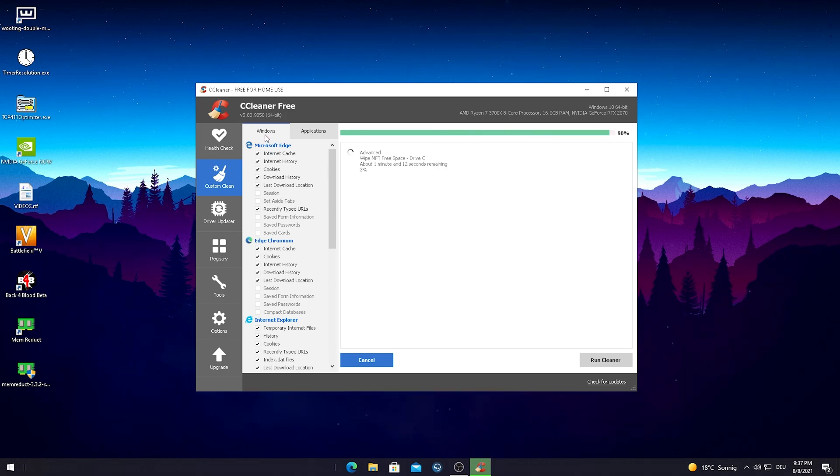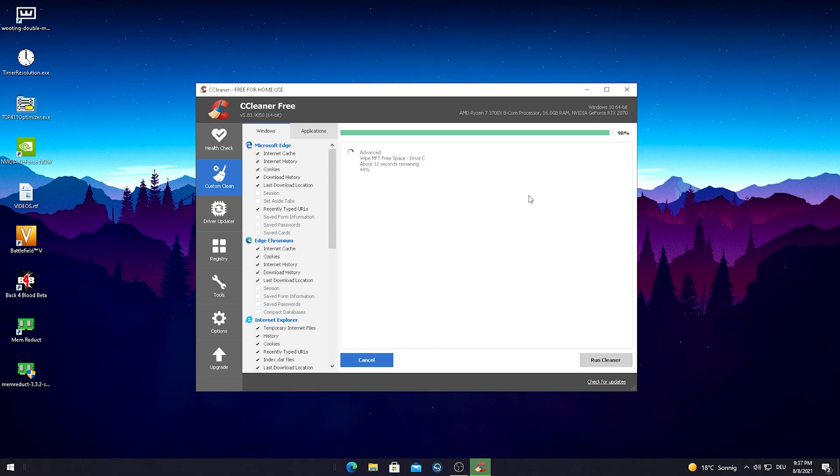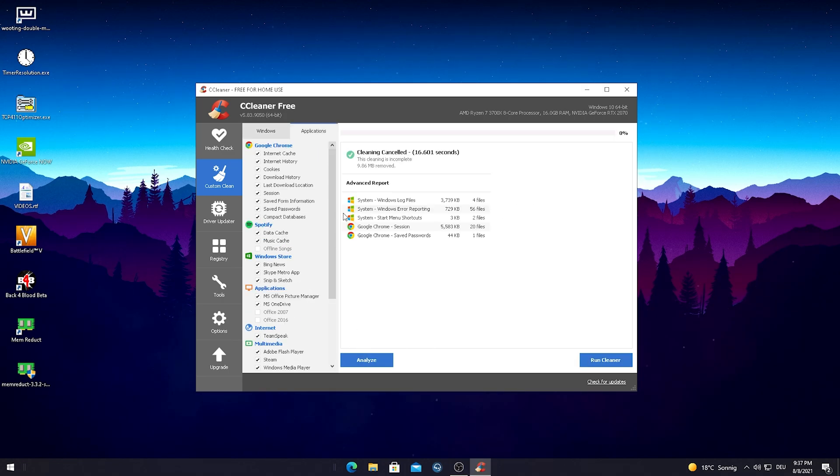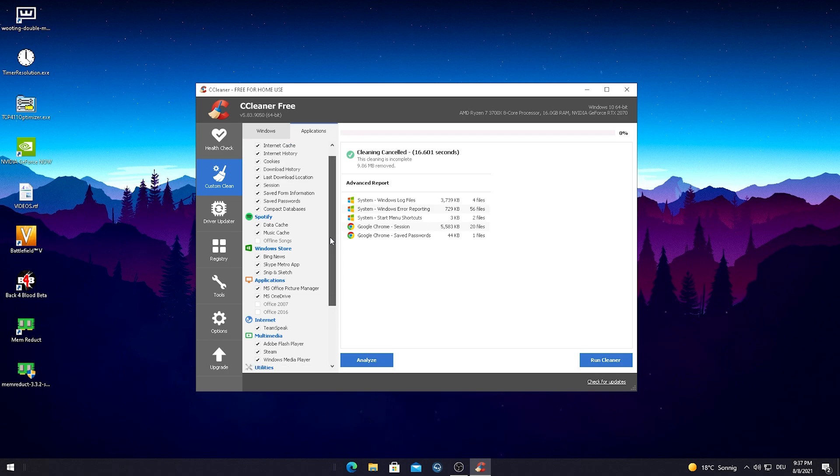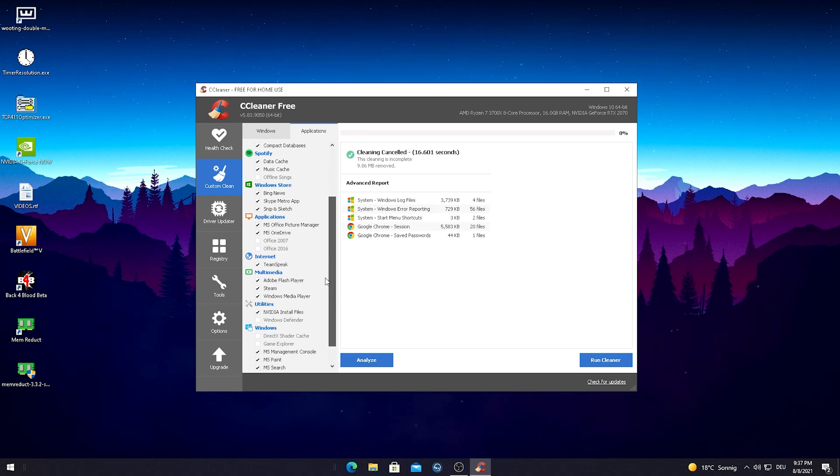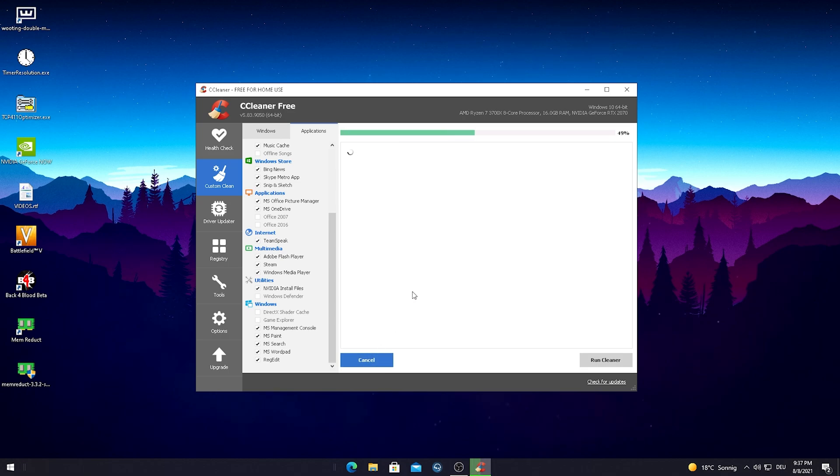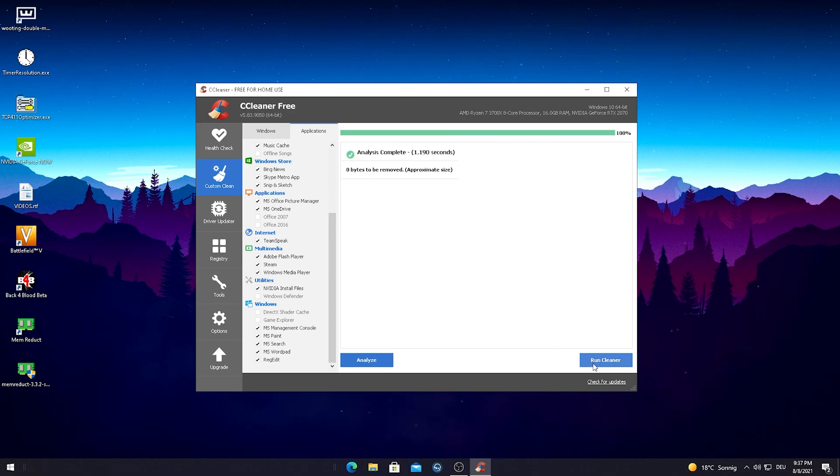This is for Windows applications. Then we have a second one here for normal applications we download onto our PC. We're gonna do that as well. For the other applications we have stuff like Spotify, Windows Store, some other applications, multimedia and stuff like that. We're just gonna hit the analyze button and there's literally nothing because I just ran this a few minutes ago on my PC.